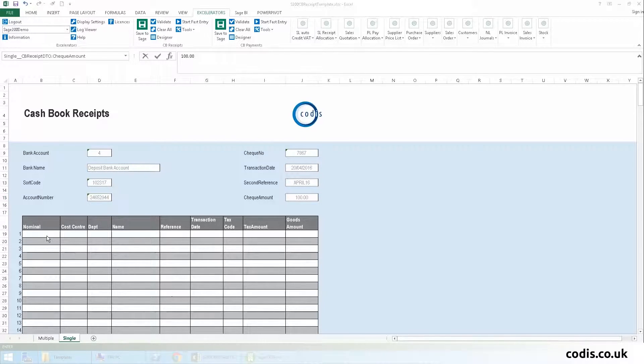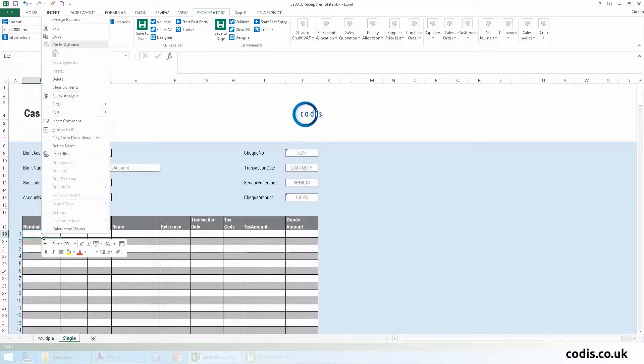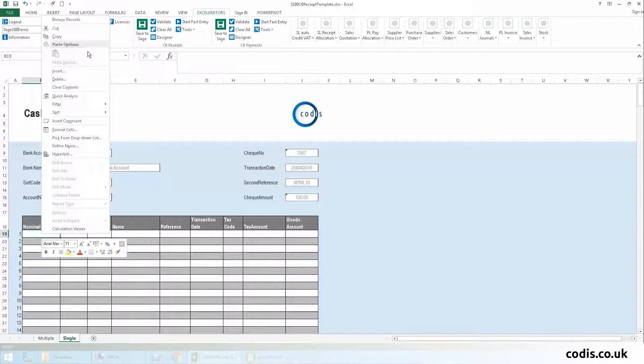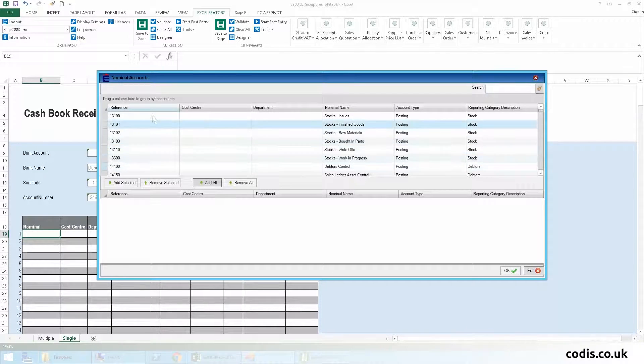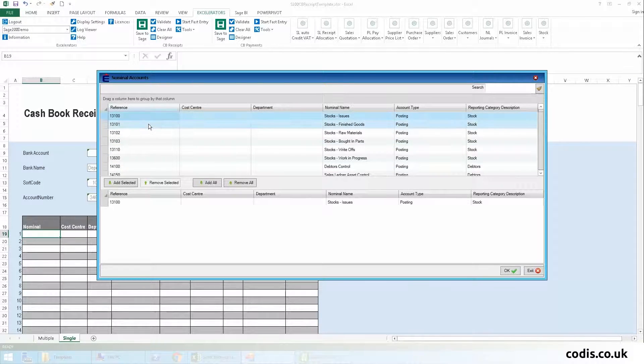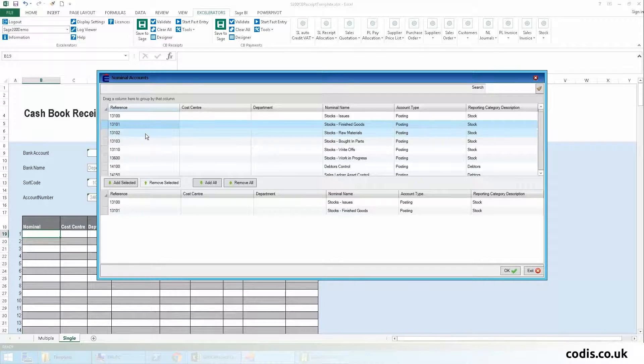We will now add the nominal codes we require. Here we are adding four different nominal codes.